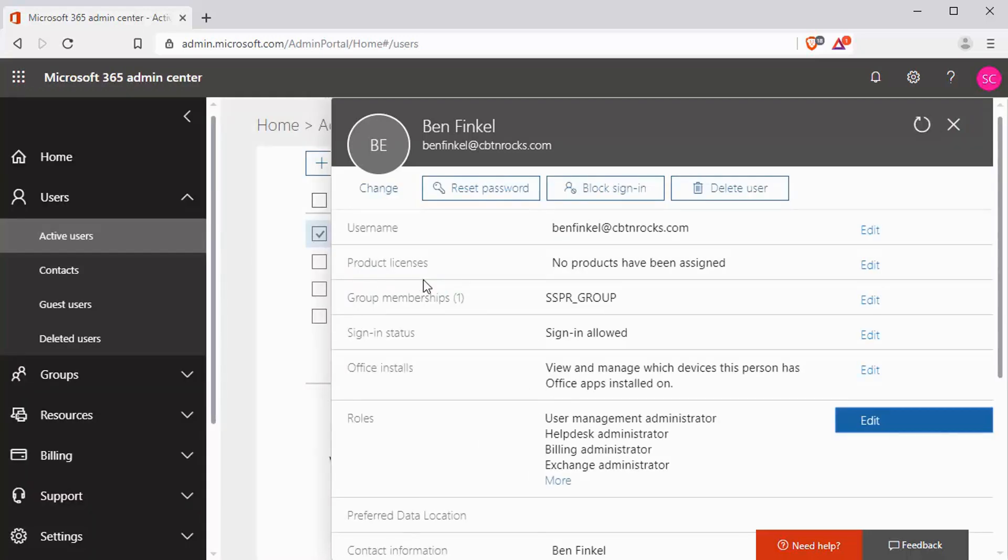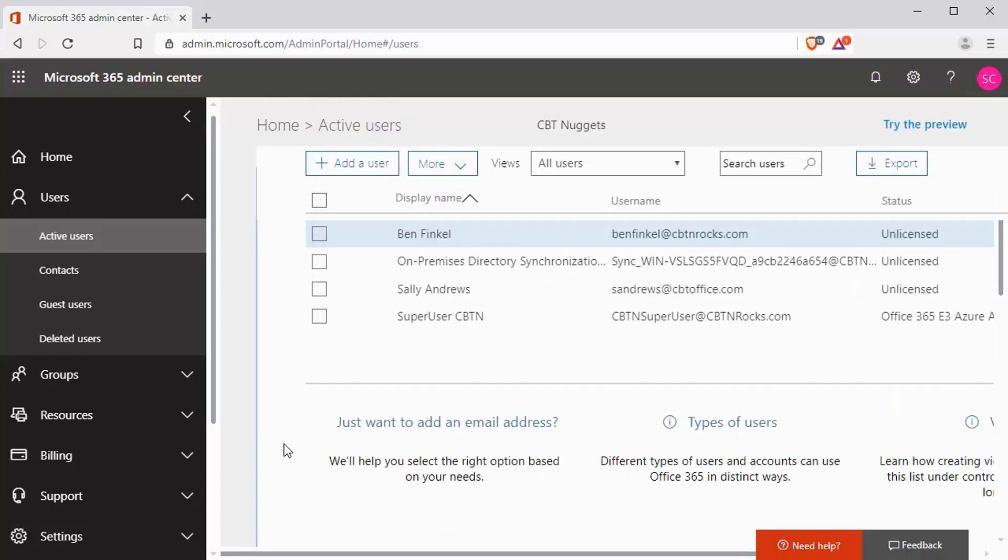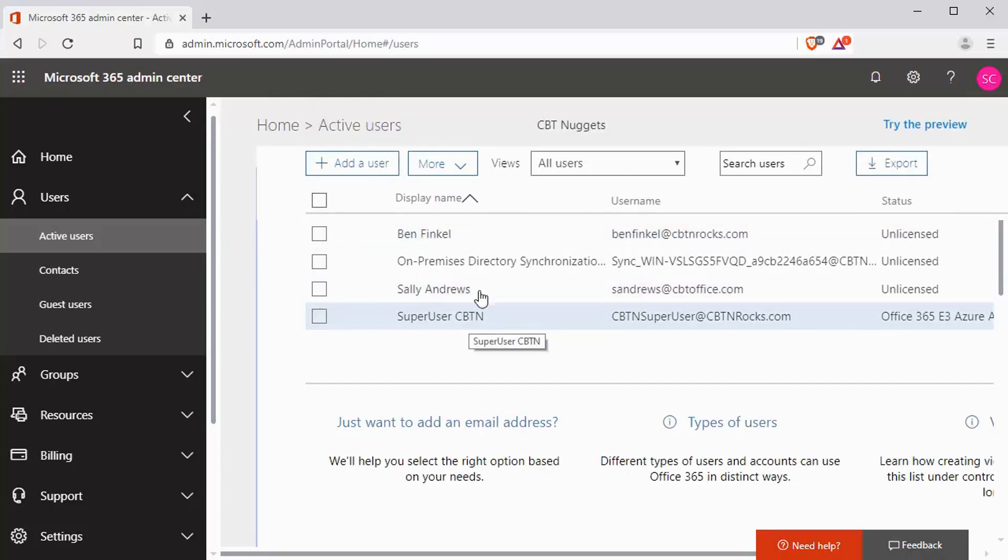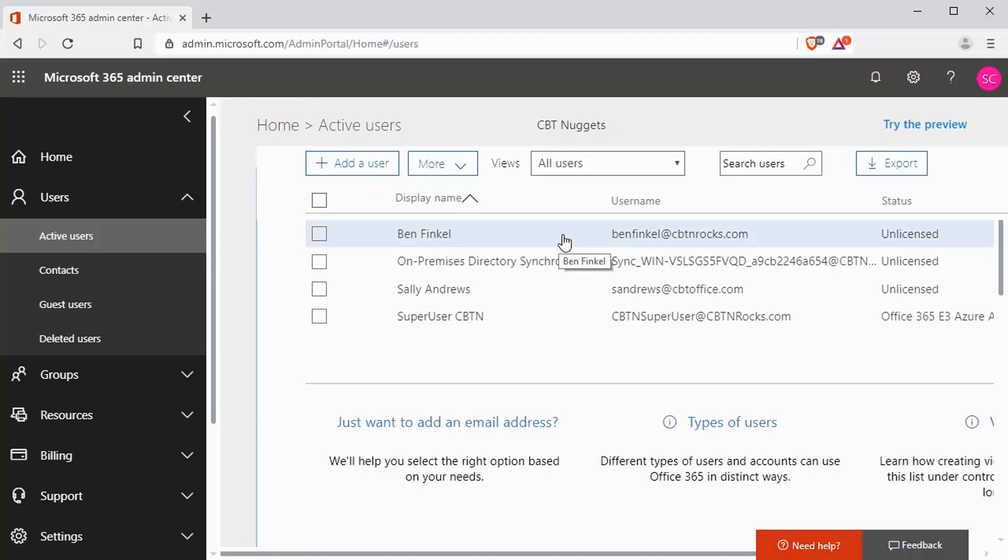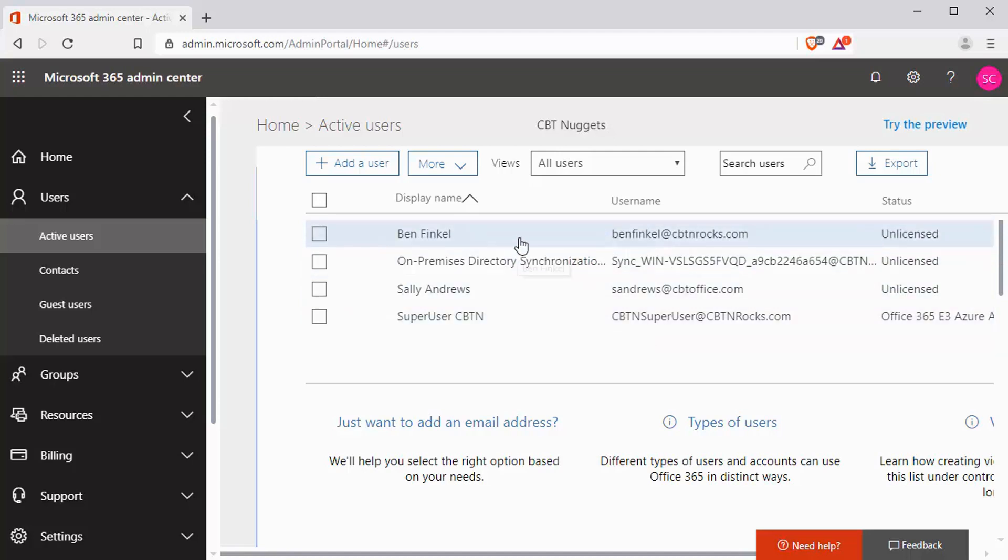And I should be logging in as this user going forward, not as the global administrator, not as the super user CBTN. And on the off chance that something comes up that I have to be a global administrator for, then I would temporarily log out this user, log in as this user, perform what I needed to perform, and then be done with it. Go back to using this user again.